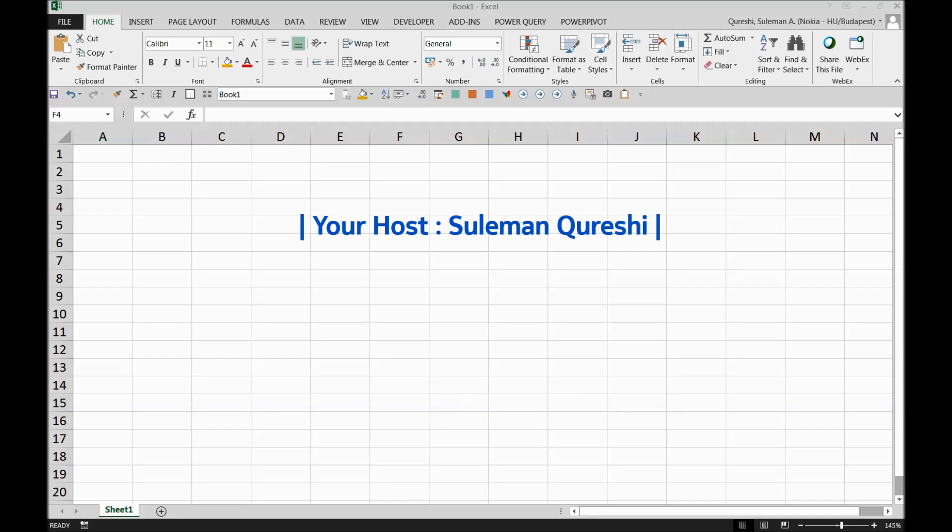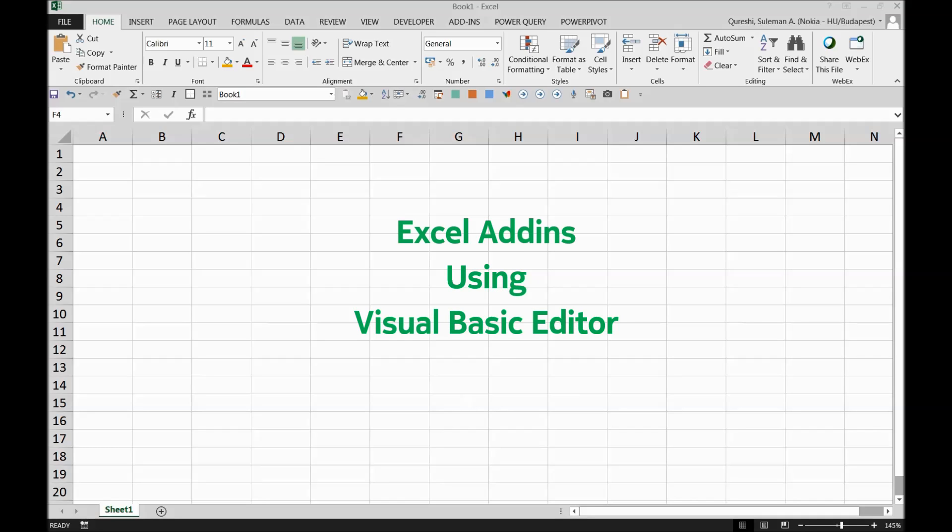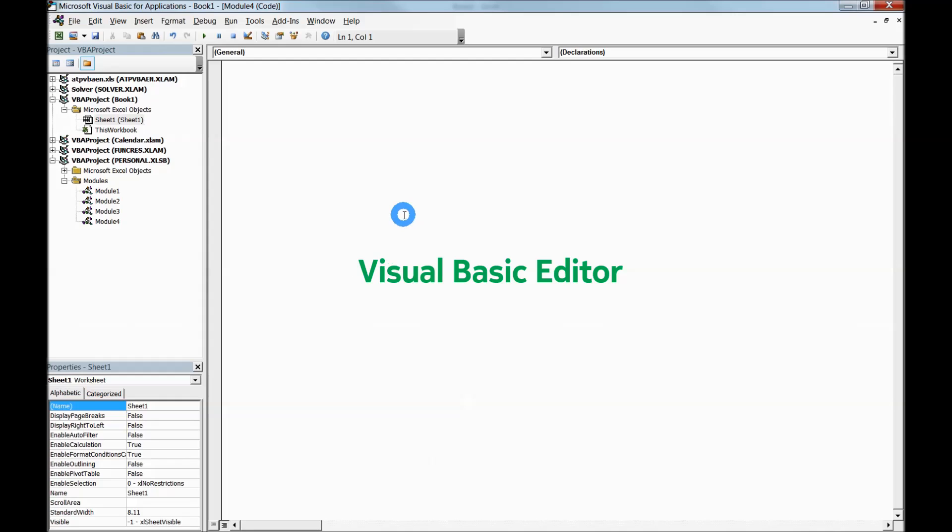Hello guys, today I'm going to show you how you can make your own custom add-ins and use them throughout your workbooks. To access the editor, press Alt+F11 and you will be in the editor.